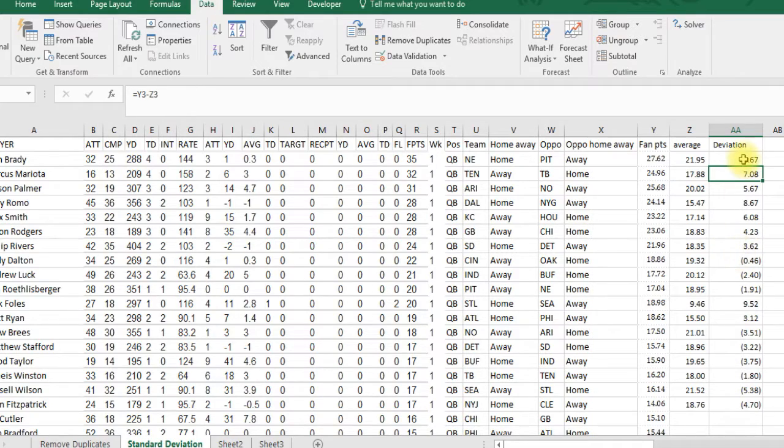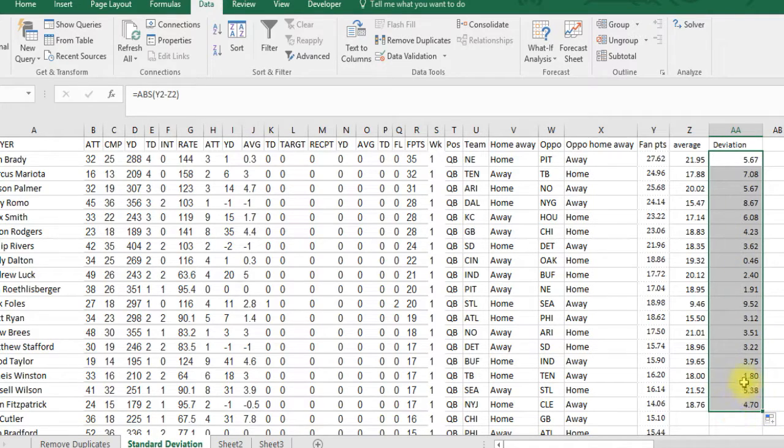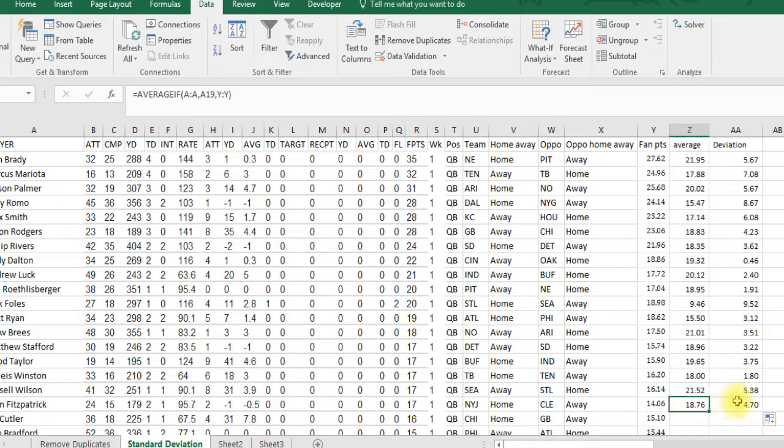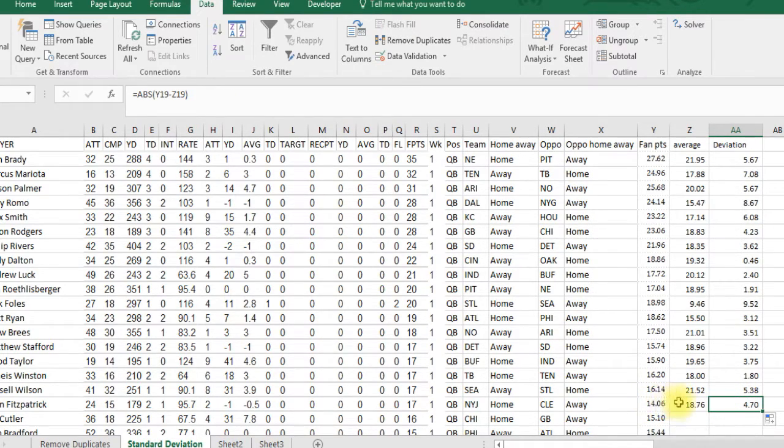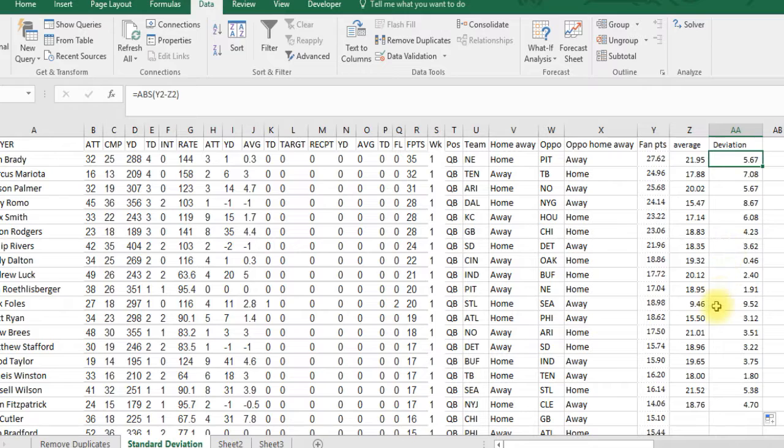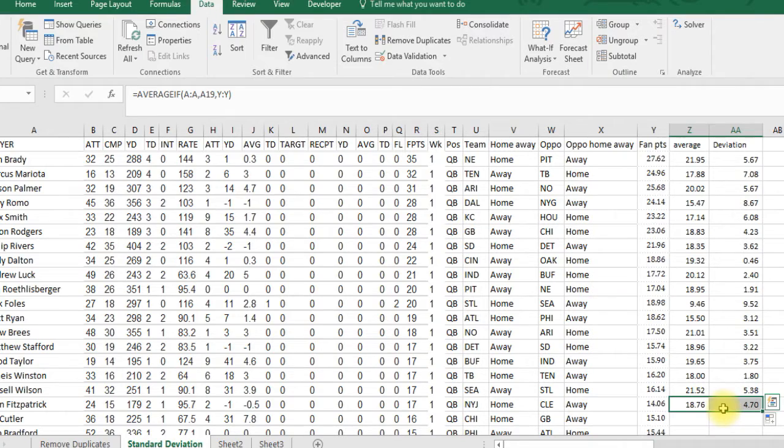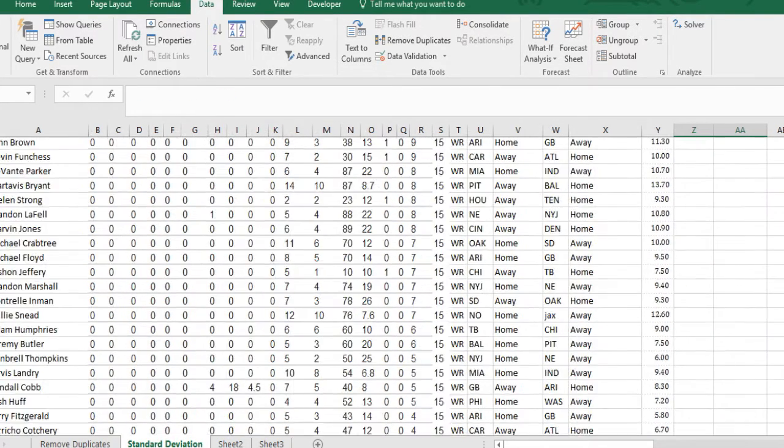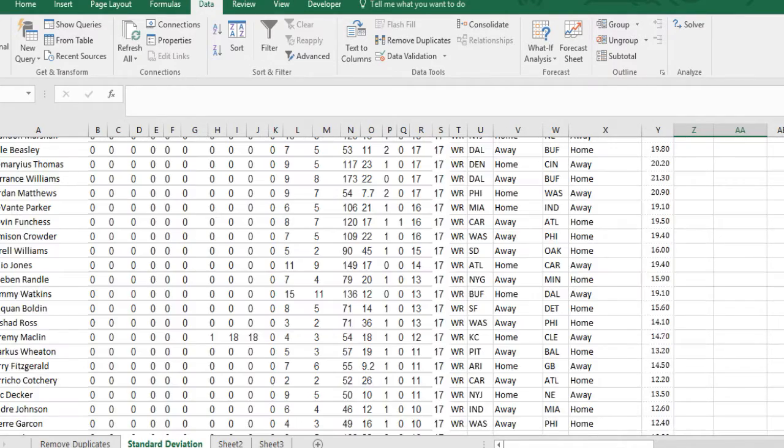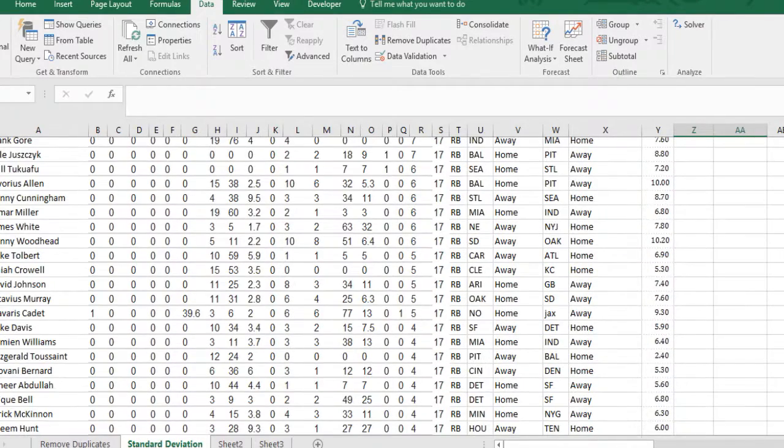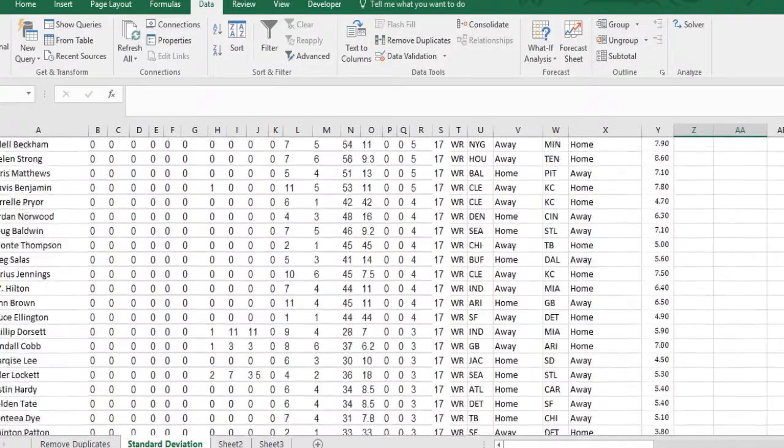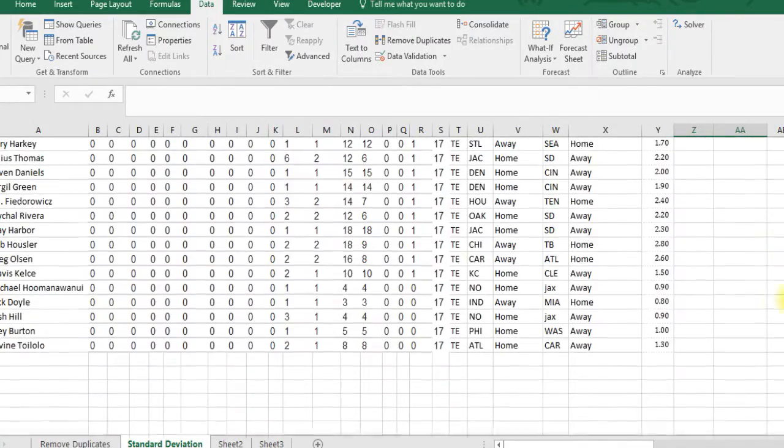Now these negatives just became positives, but it's the same result. It's giving you the absolute value of the difference, whether positive or negative. Then we're going to average out all these values, and we'll come up with what the higher or lower deviations are. Let's copy this down.